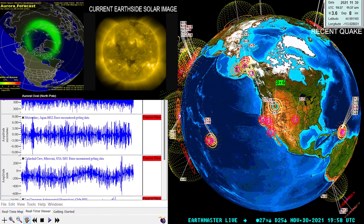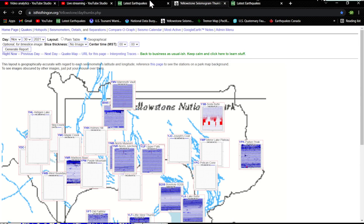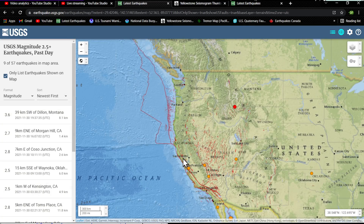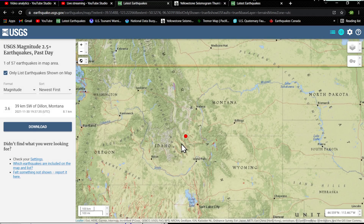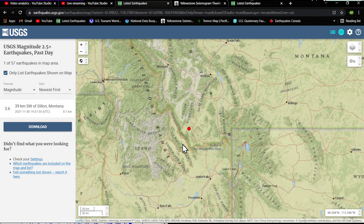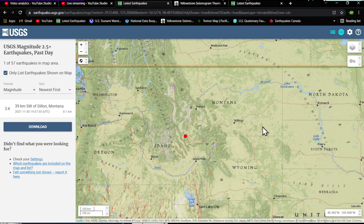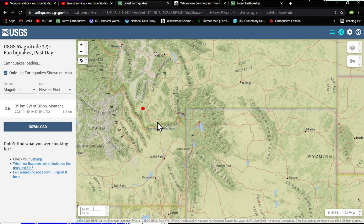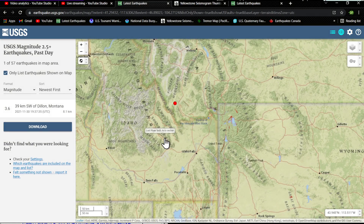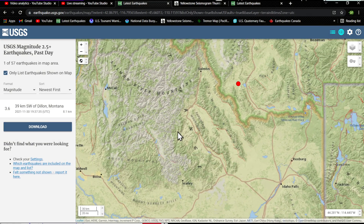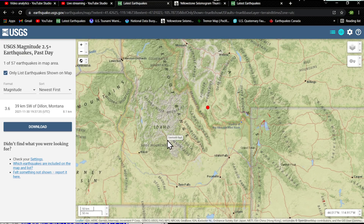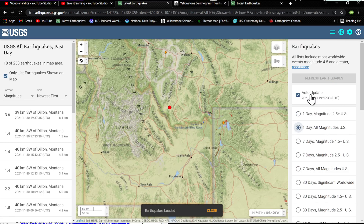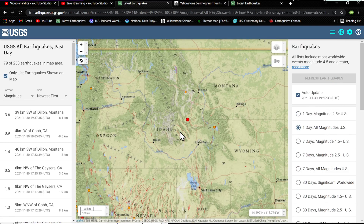Let's check out the earthquake map here. The USGS has this 3.6 situated around the Dylan, Montana area — 39 kilometers to the southwest of Dylan. Kind of an odd area, definitely away from the original region I was looking at around the Sawtooth fault area, which has gone pretty quiet.